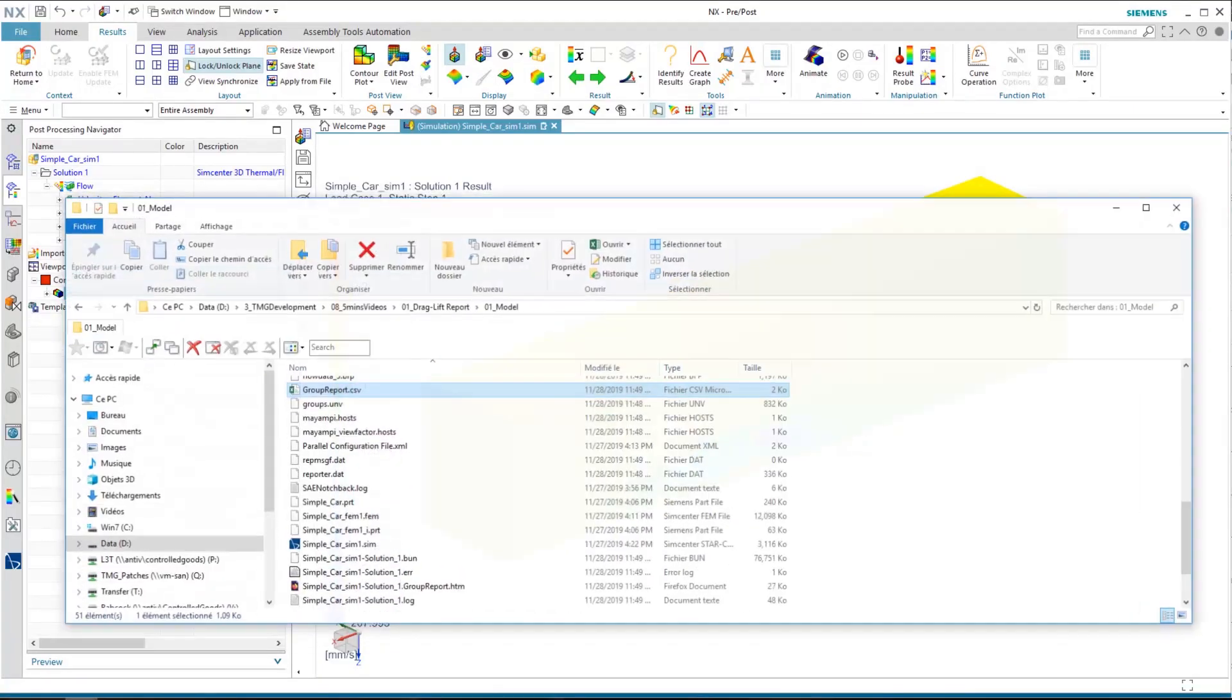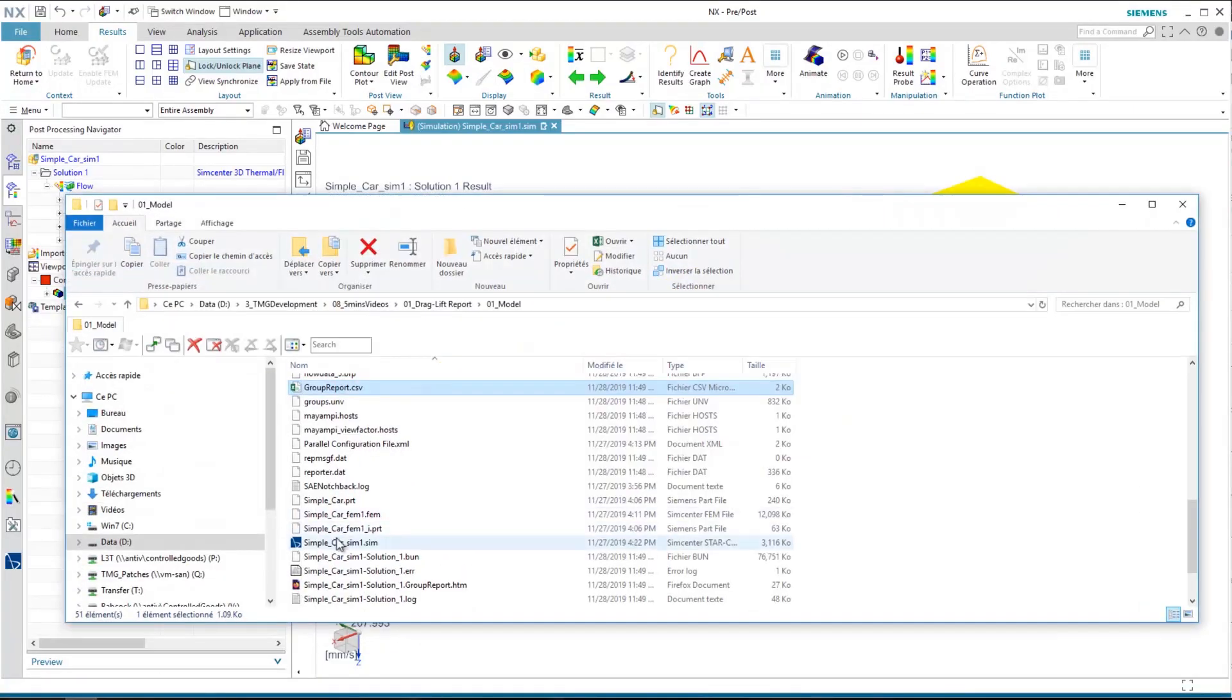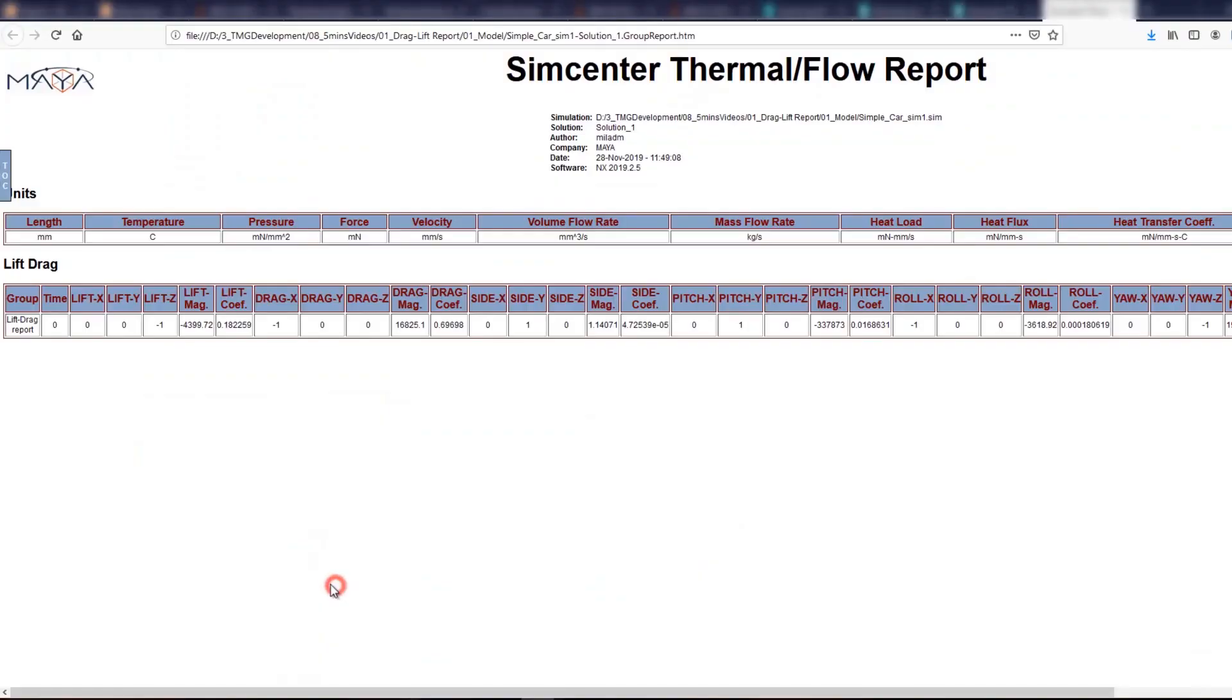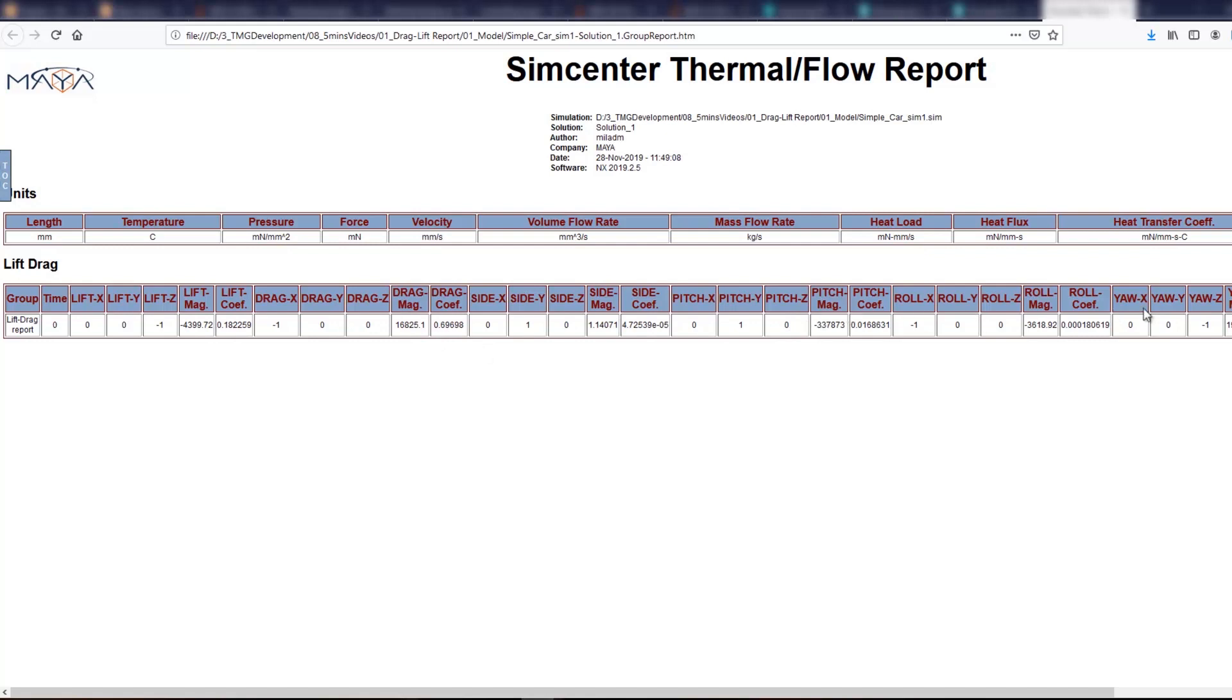Also, Simcenter 3D creates the HTML file where you can easily read all the forces, moments, their coefficient values, and their direction. Here you can see the values are recorded and the units are there: the lift magnitude, the lift coefficient and the direction, drag magnitude and drag coefficient, and other values.